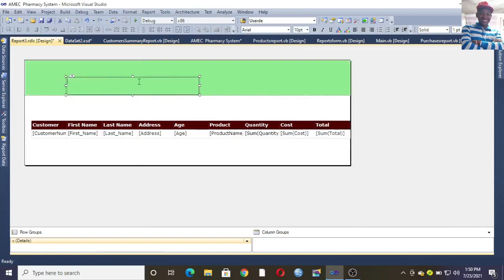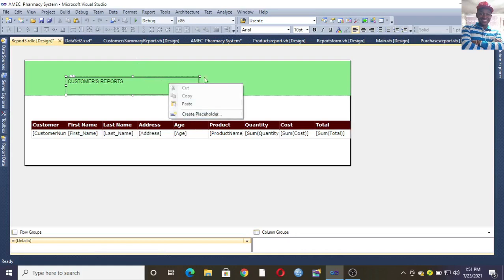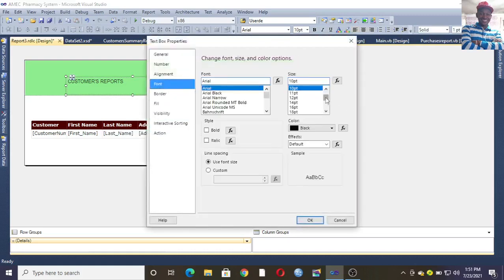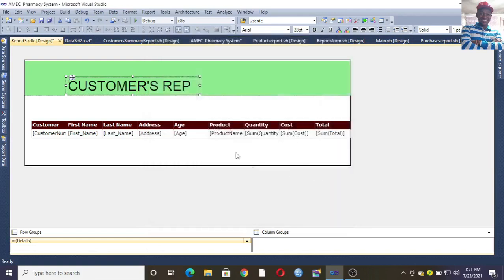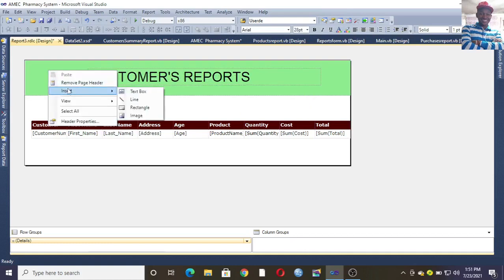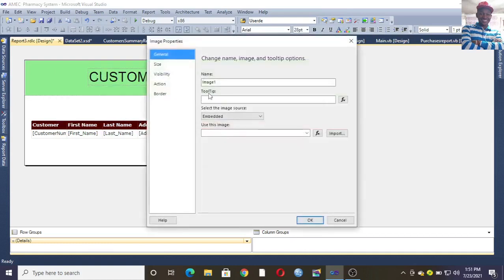Right-click and go to Insert, then Text Box. In the text box, type whatever you want — for example, 'Customers Report'. Then right-click and go to Text Box Properties so you can set the font. Choose size 28, click OK, then adjust the text box accordingly.